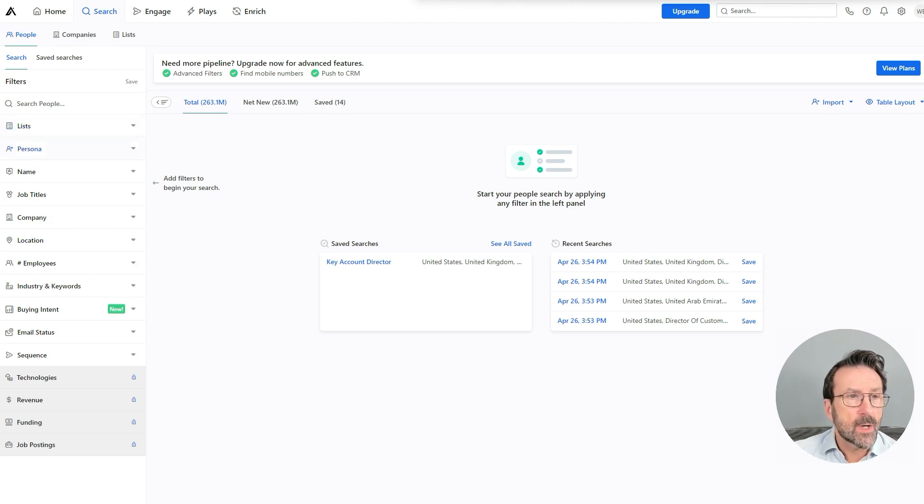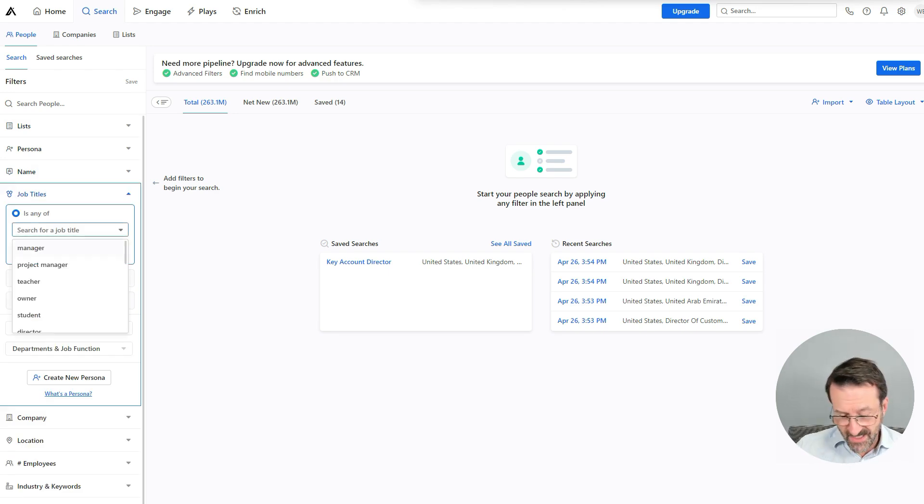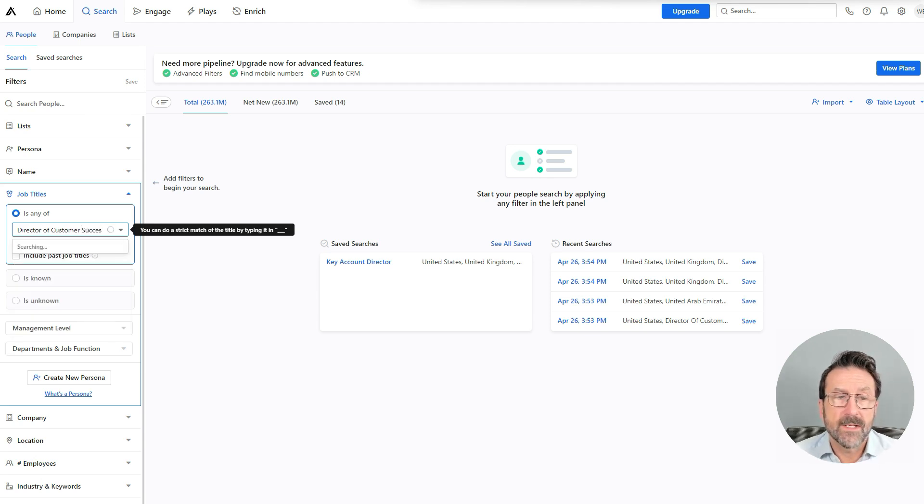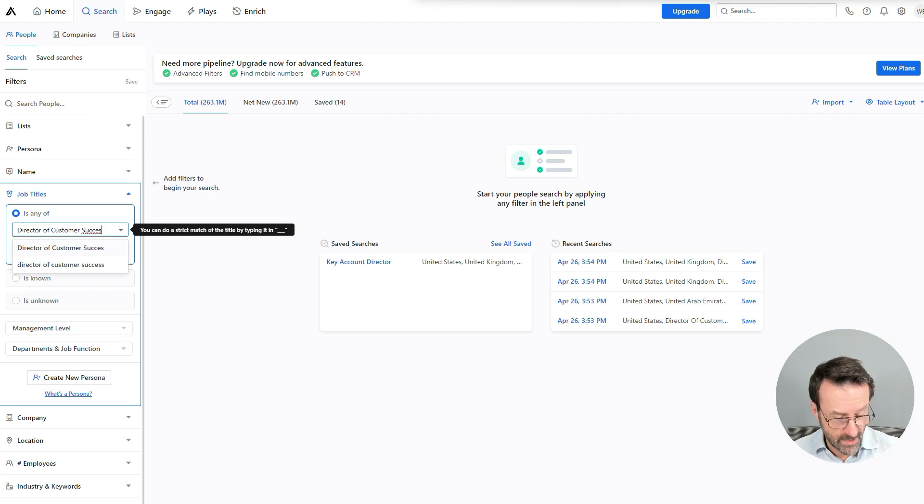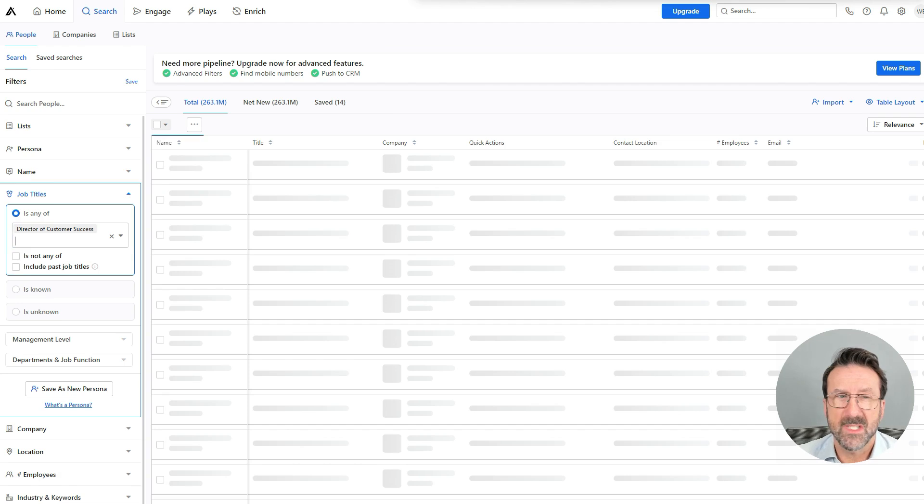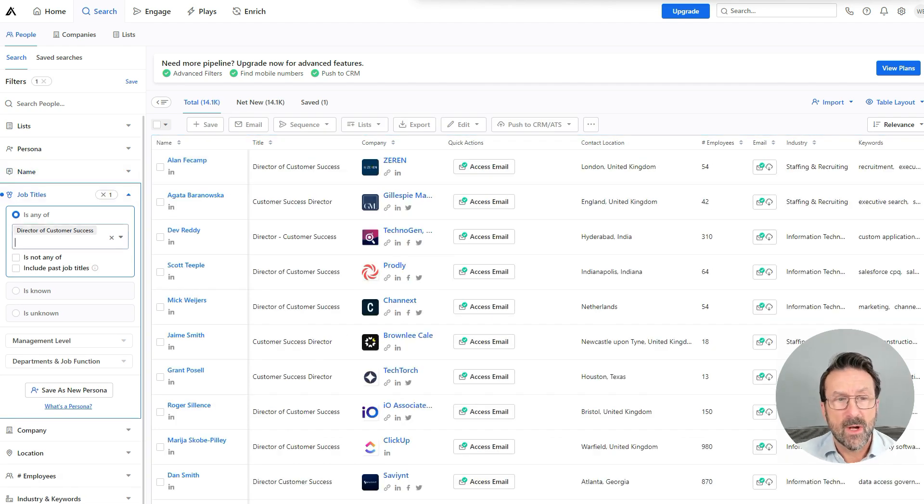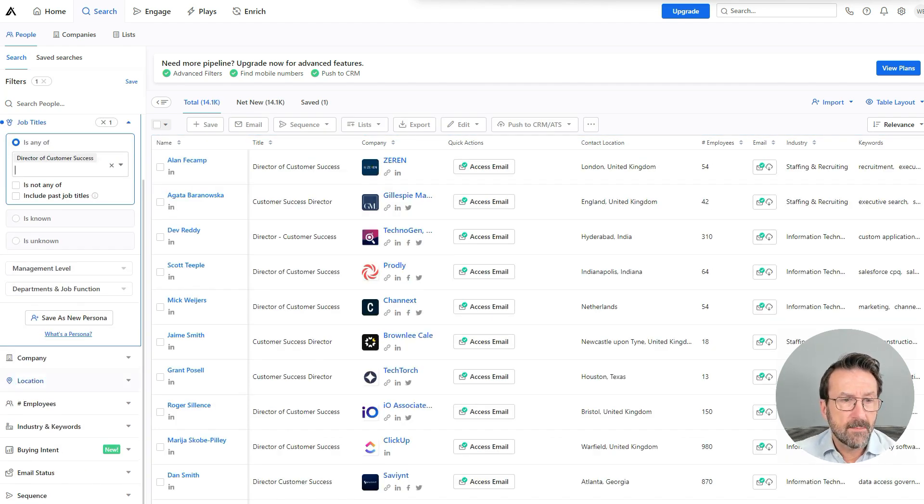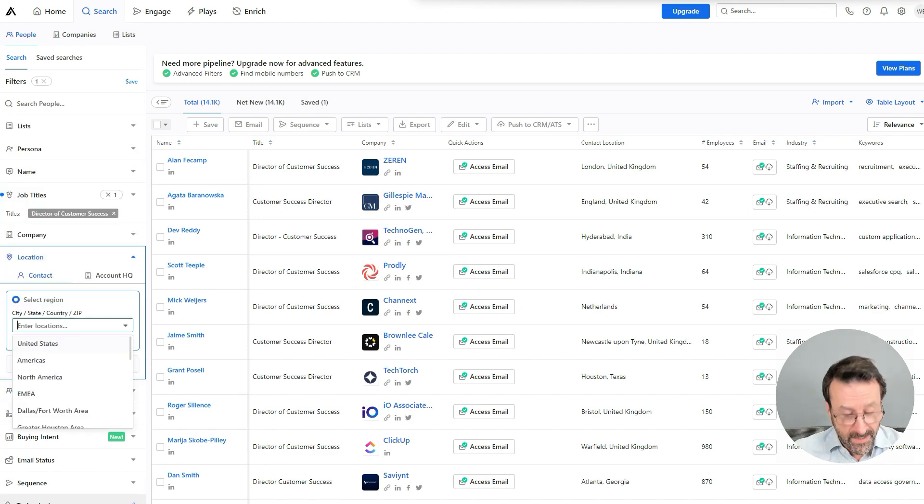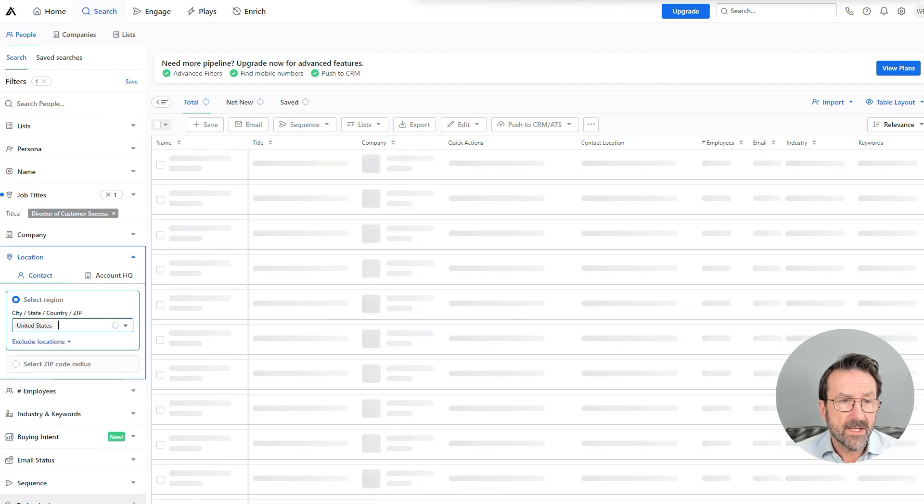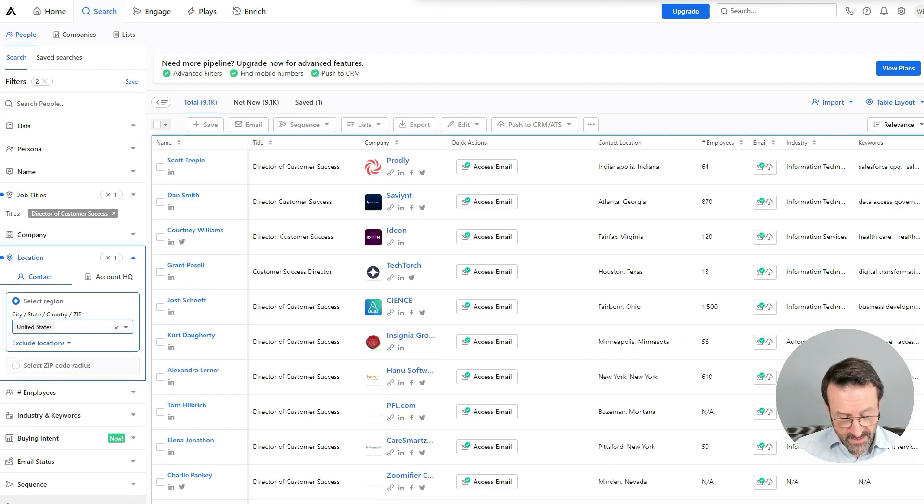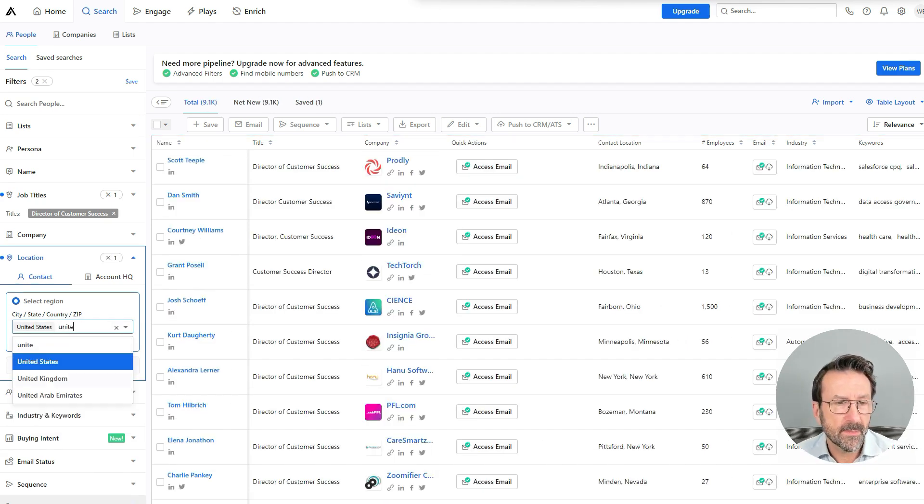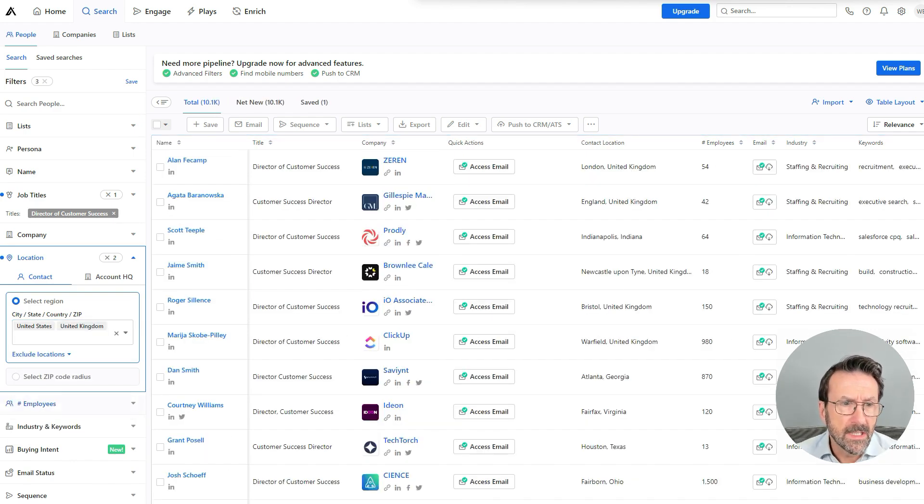So I'm going to search for a director of customer success. You've got a bunch of filters and you can choose which ones you want to use, which ones make sense based on your ideal customer profile. So I'm just going to pick this director of customer success. Let me say location is United States and the United Kingdom. They're my two primary markets. I work with clients all over the world, but they're my major two.